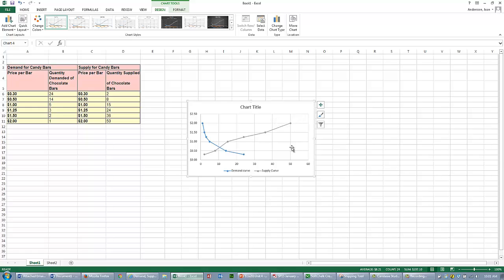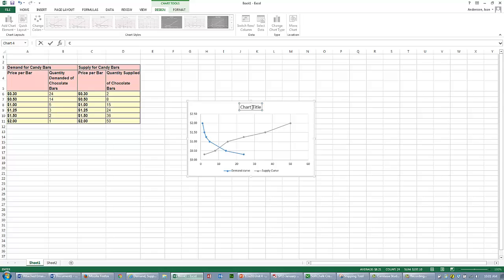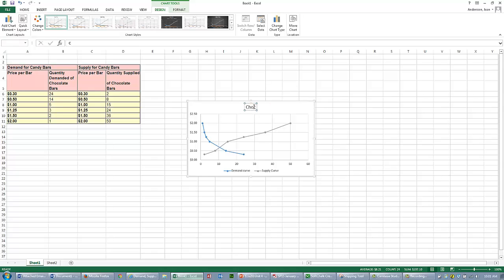And here is my Demand and my Supply Curve. It's kind of a funny looking curve. We're going to call the Chart Chocolate Bars. You can click on that and type Chocolate Bars.